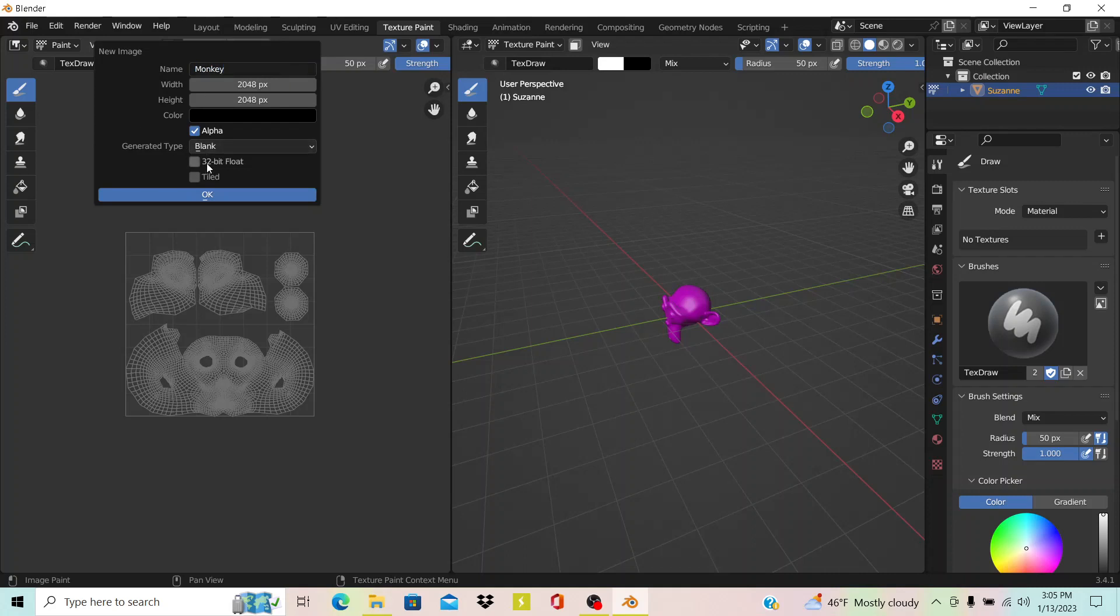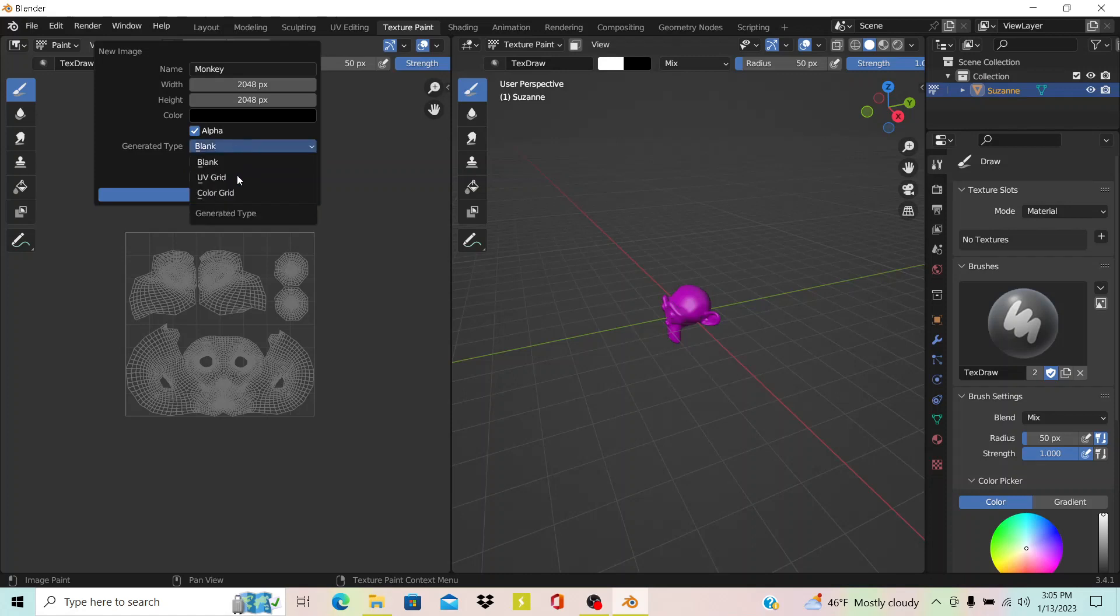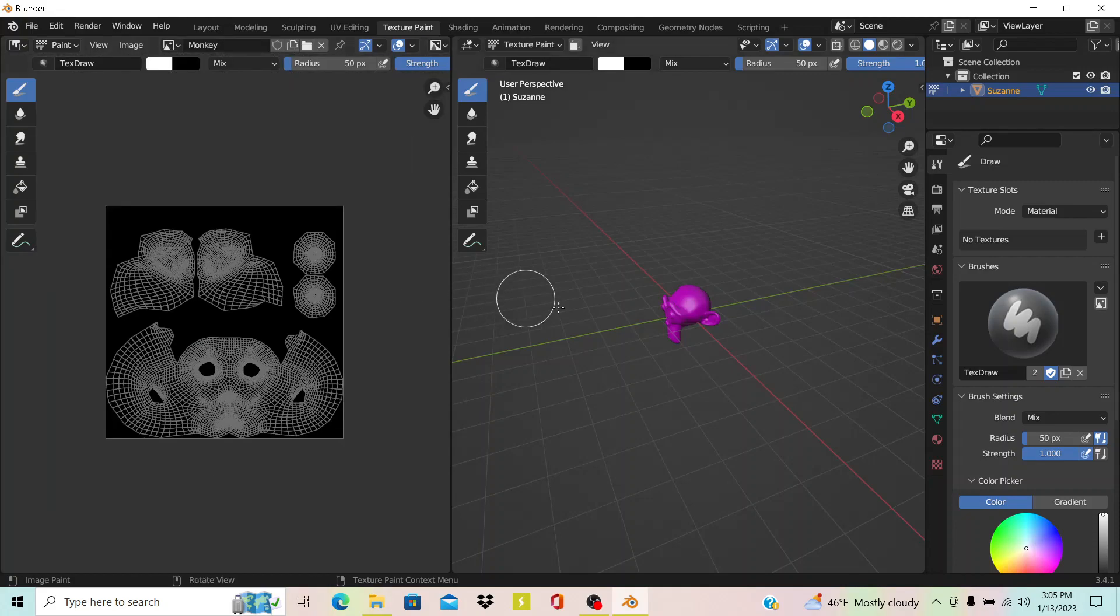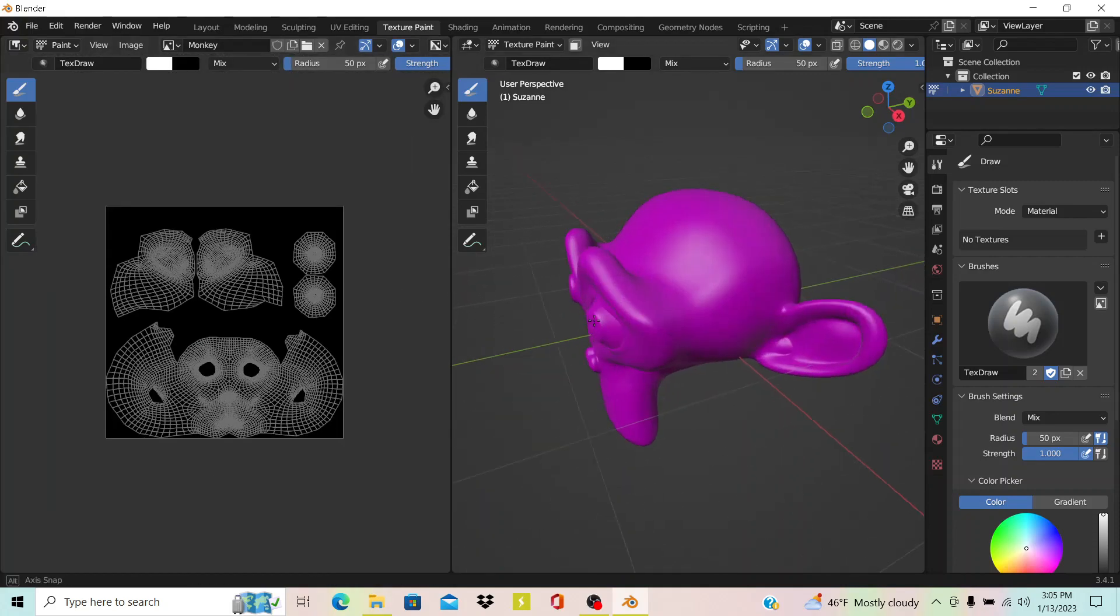That just adds a few more shades of colors, I guess you could say. I normally leave that on. You have a few different kinds; I'd normally just leave it on Blank. Once you set that, you just hit OK. Then you have a blank texture, but as you can see, it's black right here, and for some reason this one is purple.